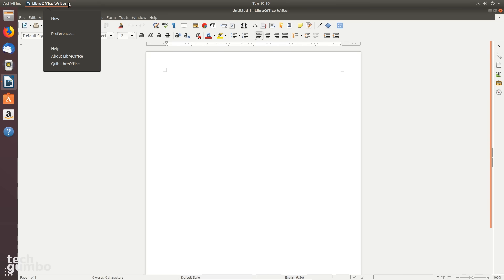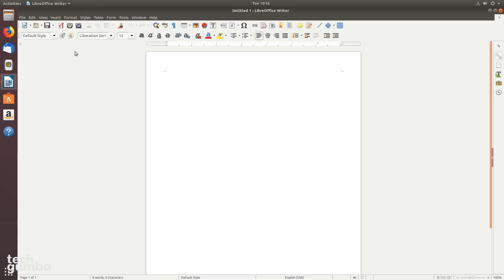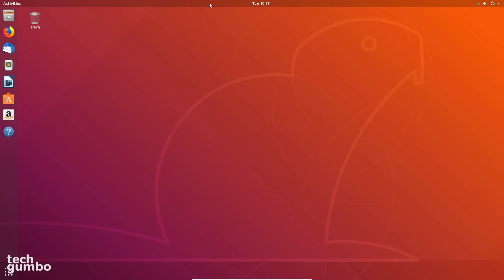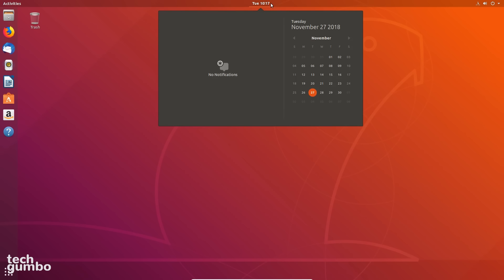This is where you can get quick access to the settings, among other stuff, depending on which program you have open. The date and time appear in the middle of the top bar. Clicking on it brings up a calendar and any notifications.